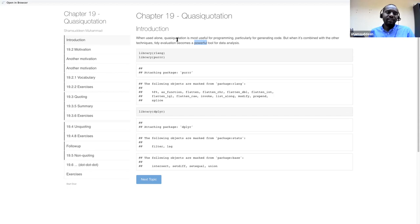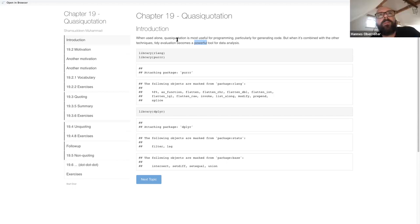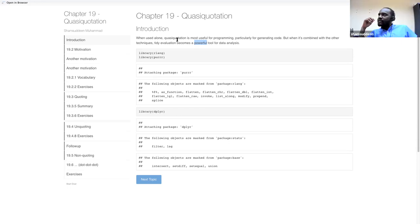Hardy is referring to the statement that when using programming to generate code, quasi-quotation is useful, but when doing data analysis, quasi-quotation is not terribly useful on its own. So does that mean we don't use quasi-quotation in tidy evaluation? He seems to mean that quasi-quotation is already a powerful tool, and it is also implanted in tidy evaluation — so they're essentially the same thing.